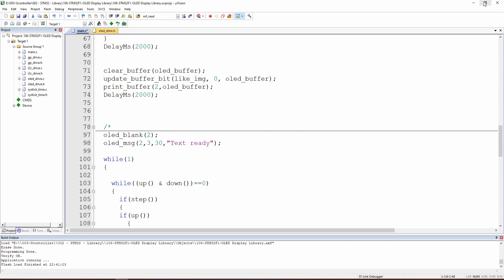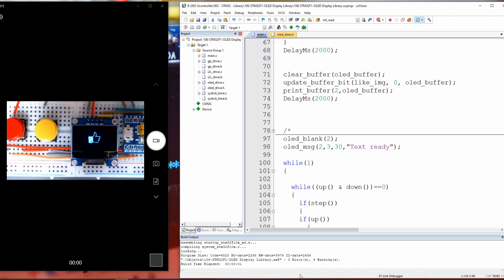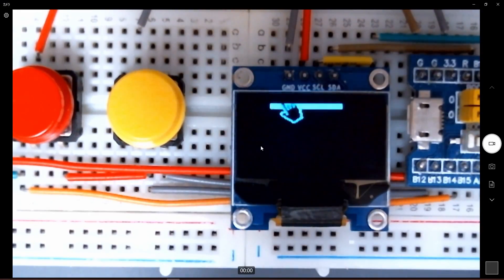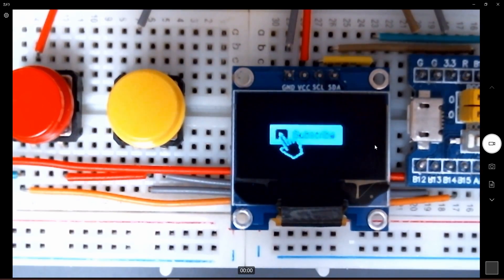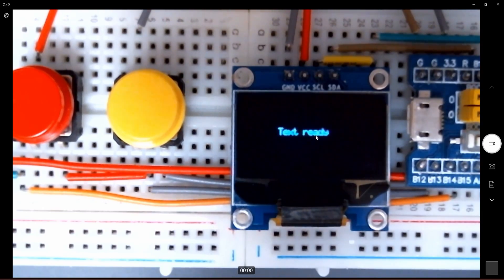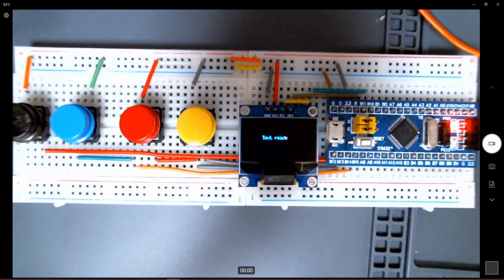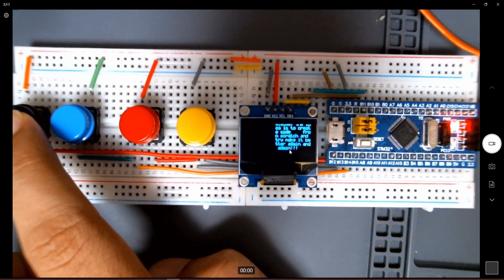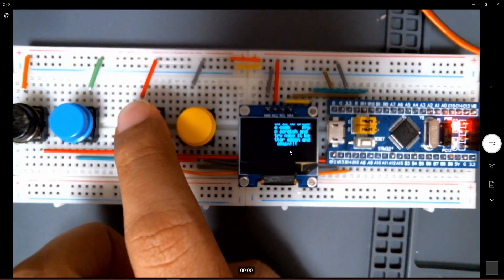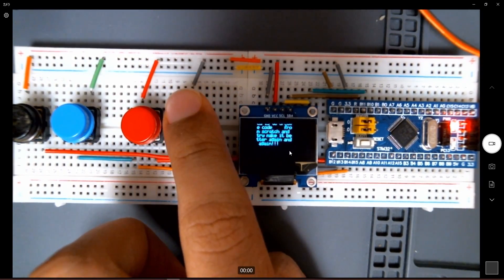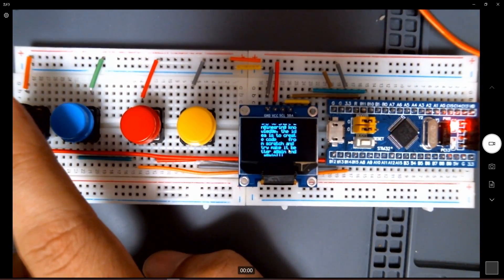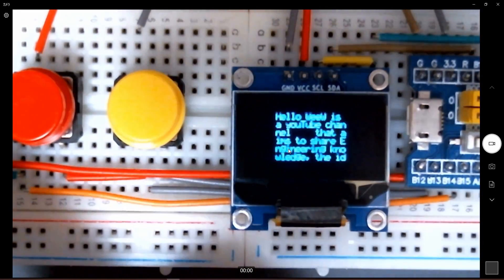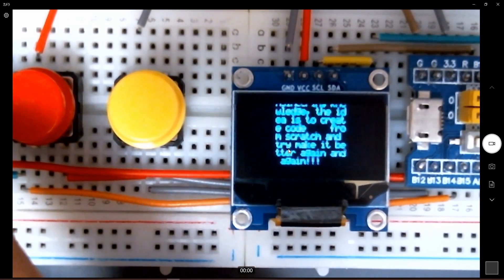Let's save and load. No errors, just warnings. Here we have the subscribe animation, then the like button, then text ready. If I push the button, the text scrolls. I can move it back, move to the left, going down. You can see the text getting down and up as desired. This can be a very interesting feature to be used.